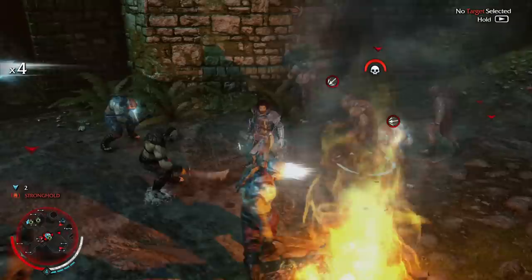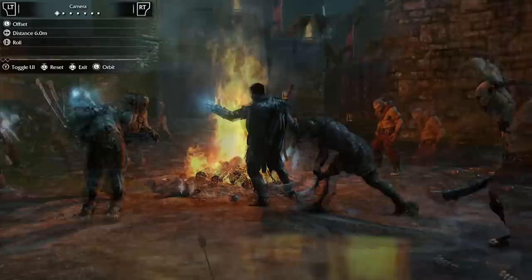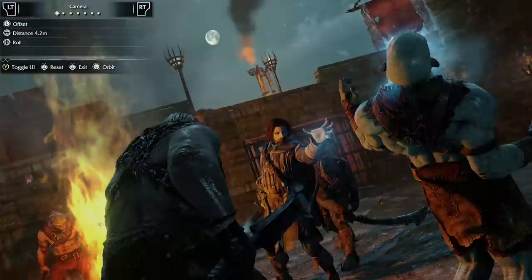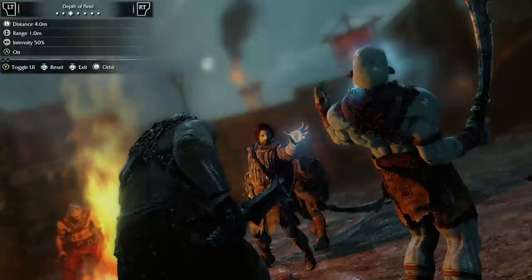You can now enter Photo Mode at almost any point in the game. Activate it when you see the perfect moment, like this. You can now adjust several options. You can orbit the camera around, offset it, or roll it to the side. You can also change the field of view — maybe get those orcs in the shot.